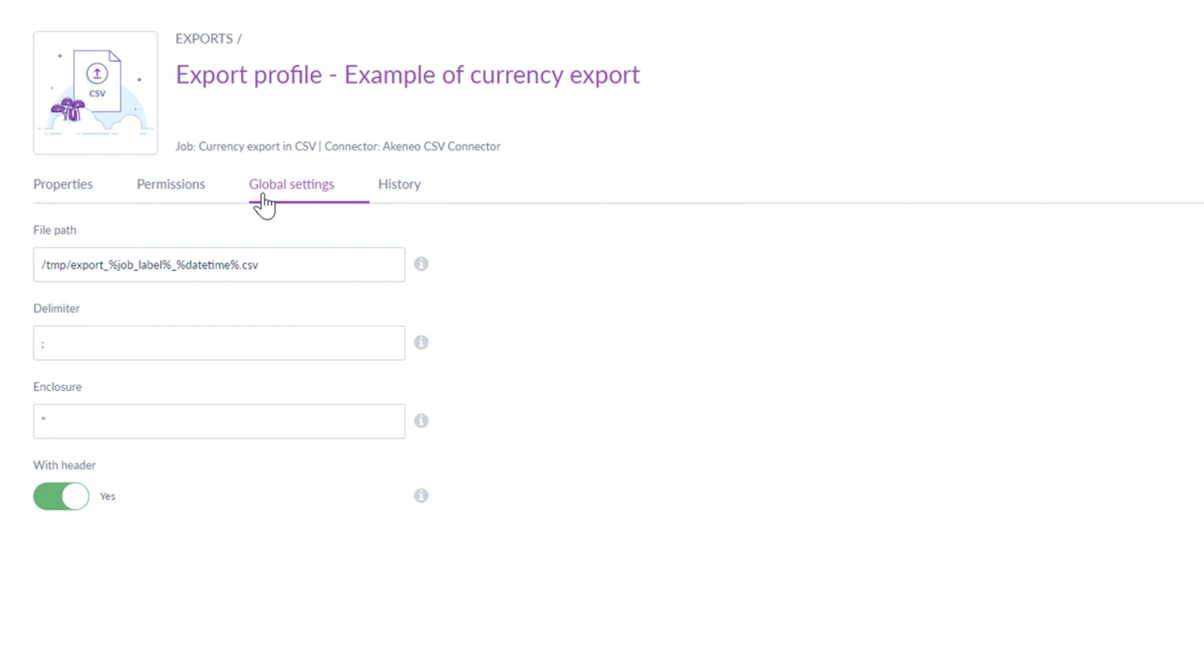Under the Global Settings, you have to provide a file path, delimiter, enclosure and set if the export has a header or not.